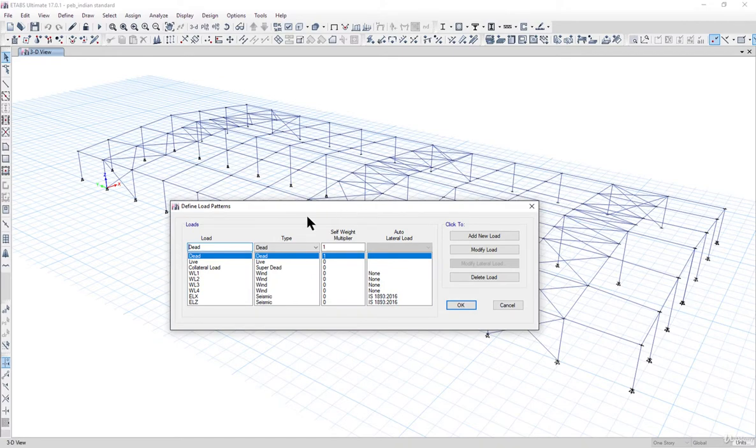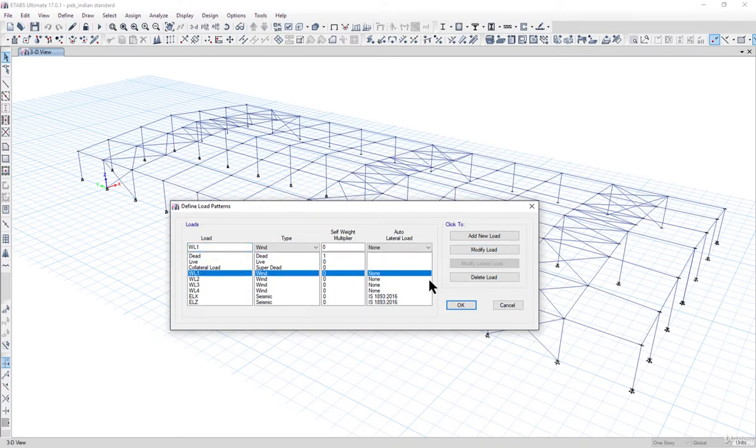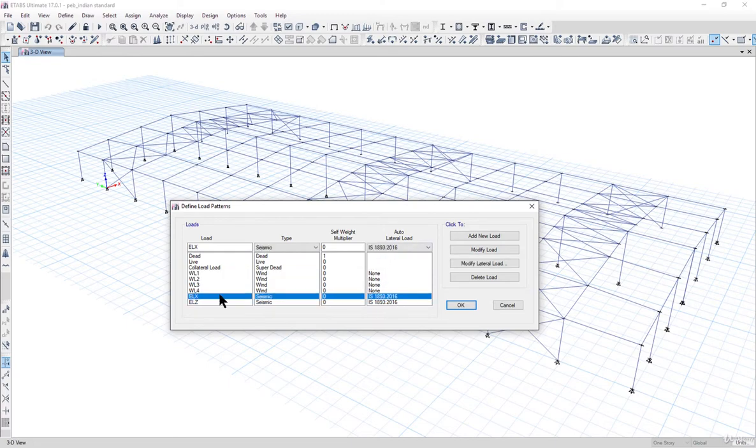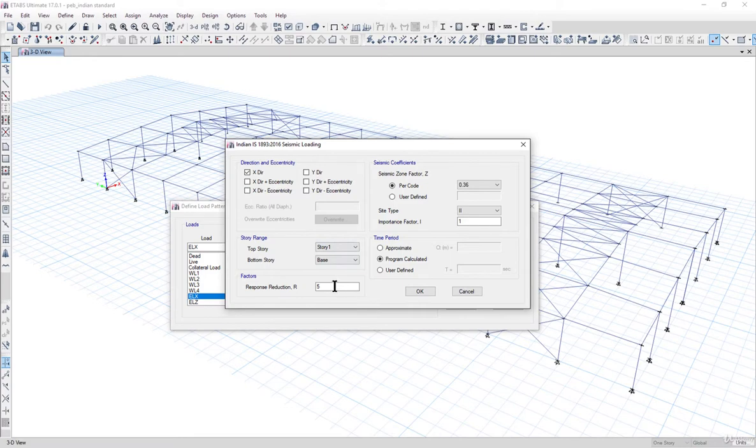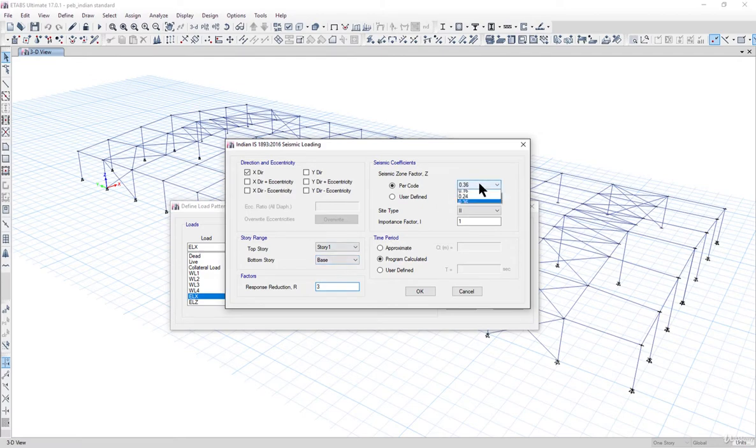Now we have defined these load patterns but we need to correct these loads. We need to check ELX, left click on modify later load, and uncheck all these options. The response reduction factor can be R equal to 3, zonal can be 0.16, and site type 2 can be SS2.